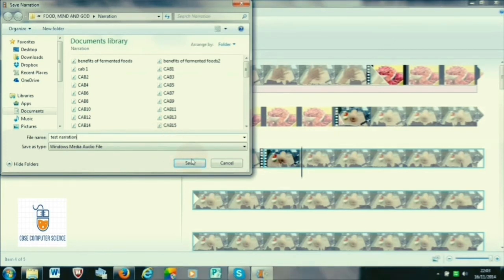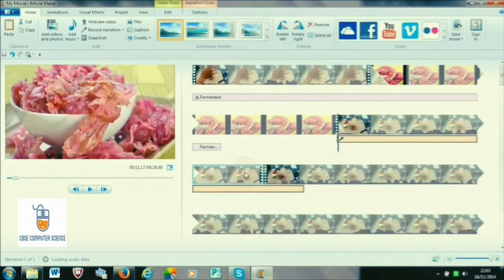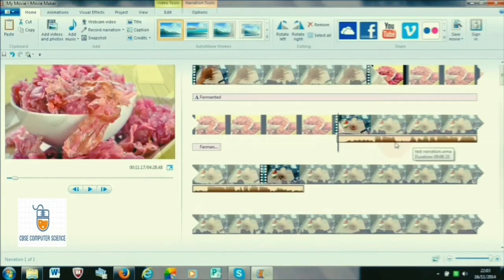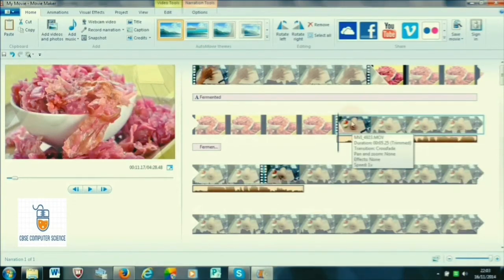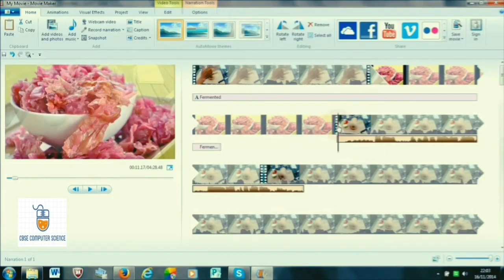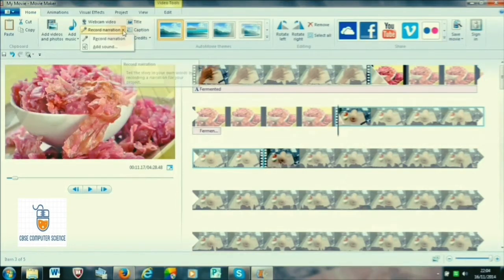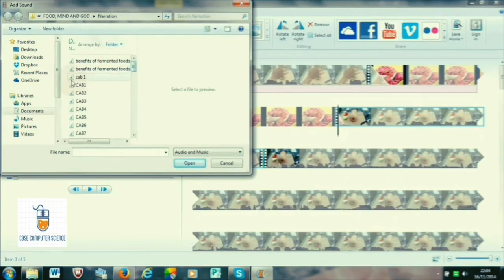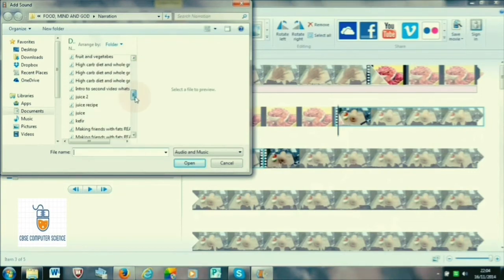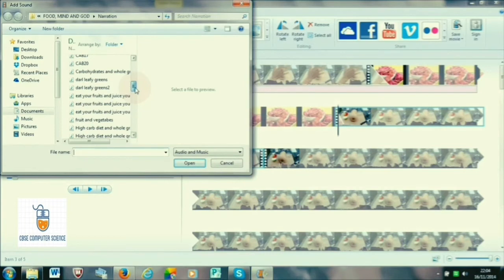Now let us see how we can add a recording which already exists — say we have pre-recorded it and want to add that recording to our existing video. Select the starting of the video. In the Record Narration option, click the drop-down where the Add Sound option will appear, and a dialog box opens from which we can select our audio file and open it in our current movie.